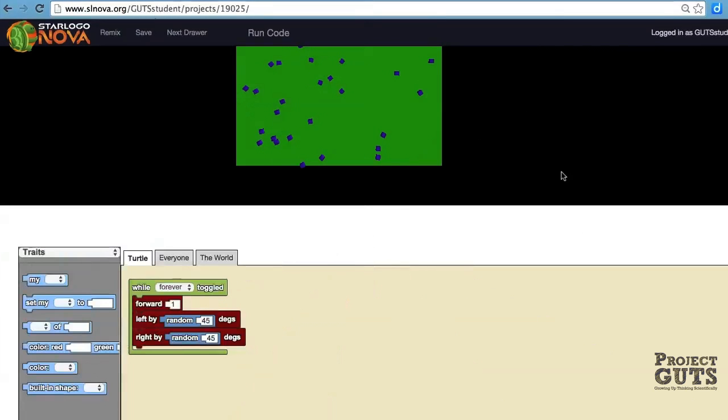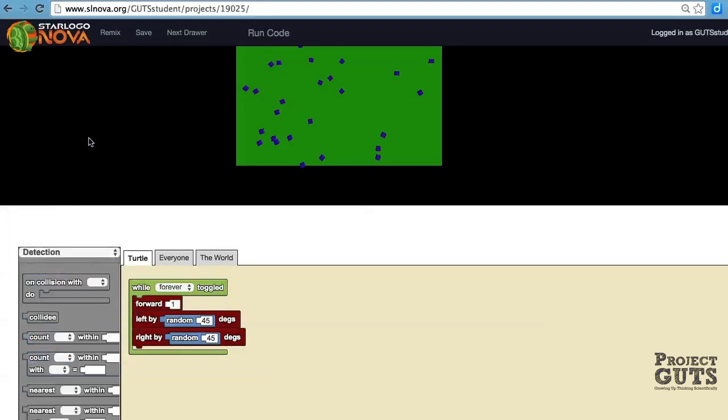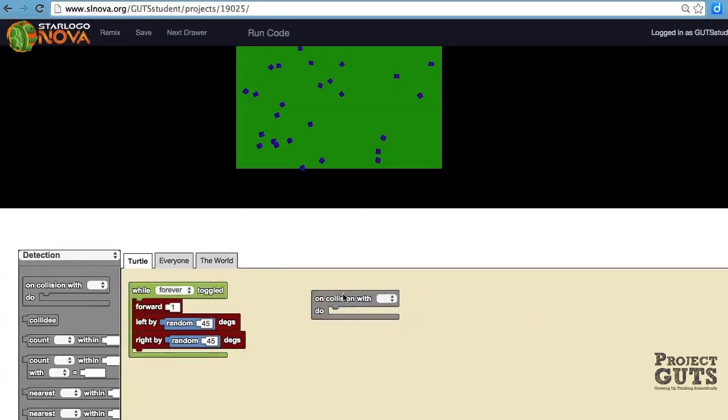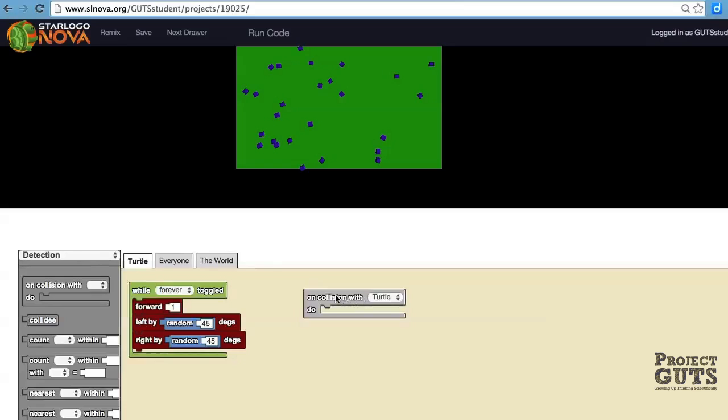Now that you have the world set up with agents moving around, we're going to add collisions to this by going to a drawer called detection and bringing out the first block called on collision with. You'll notice that there's a menu here that we will choose, and so this will be dependent on what breeds we have in the model. In this case we only have turtles so we choose that.